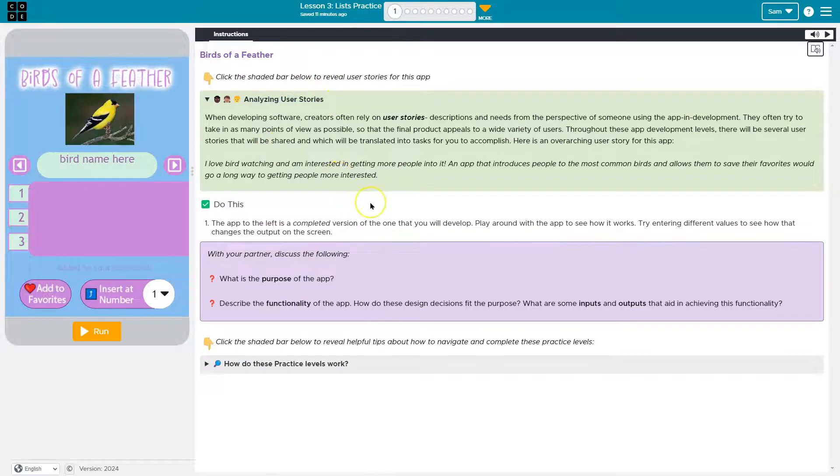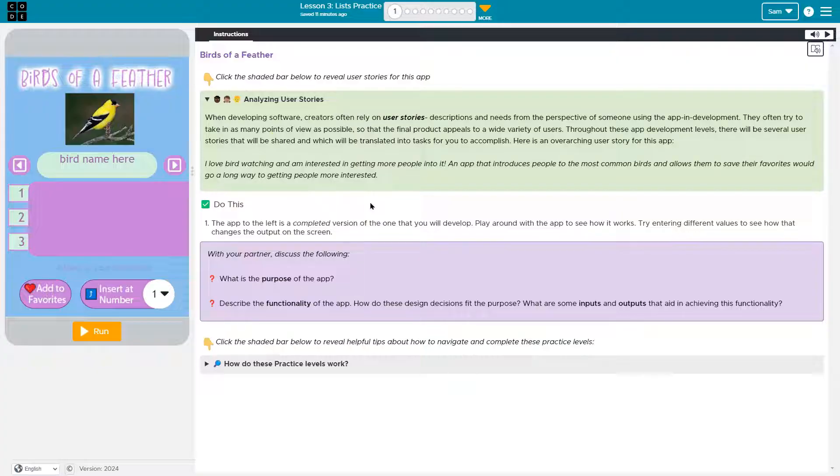Guys, we've talked about this before. User stories are used across the software industry. They are used to center the experience of a user.